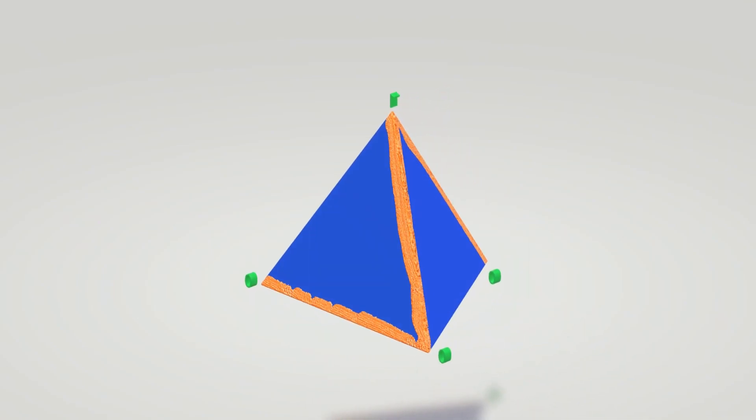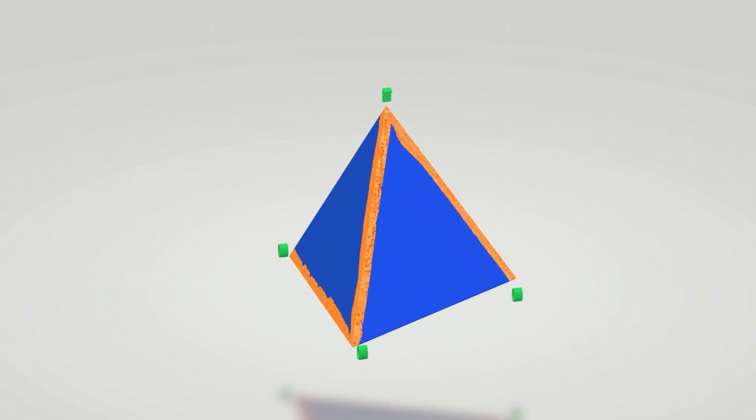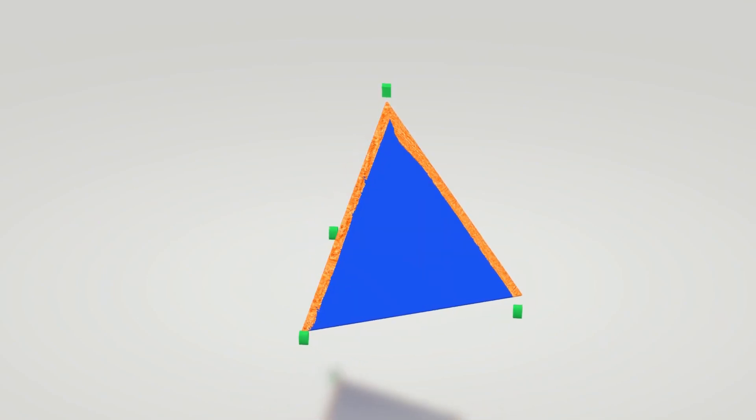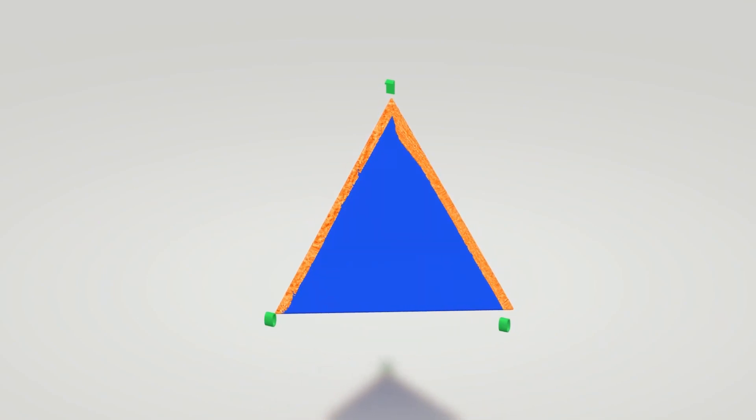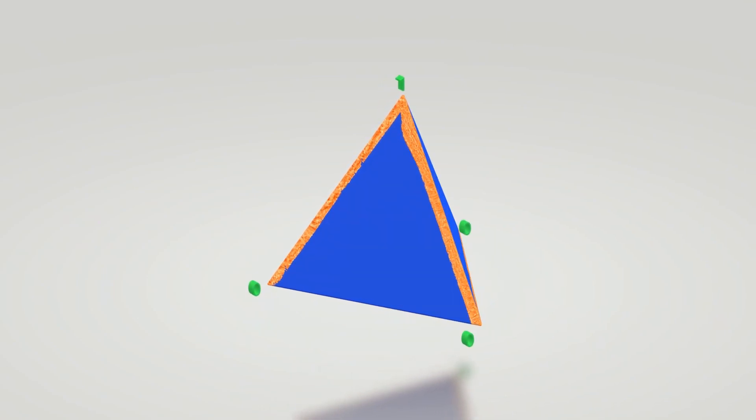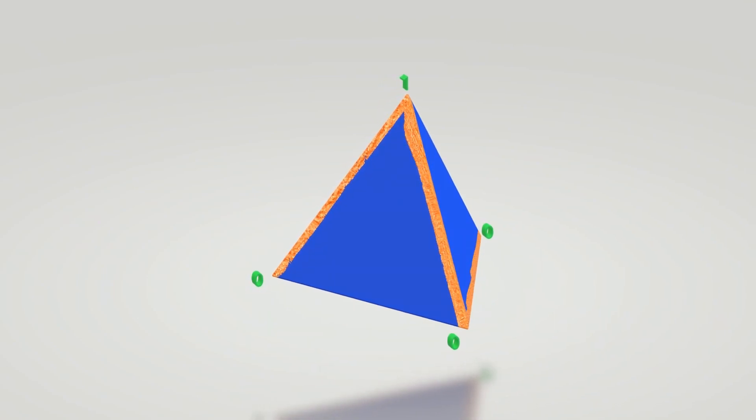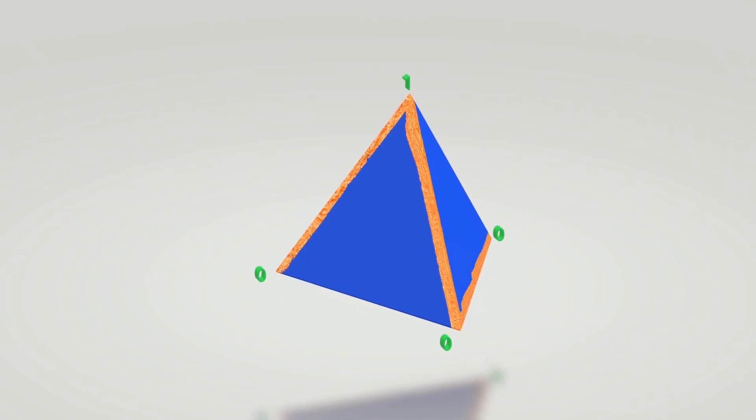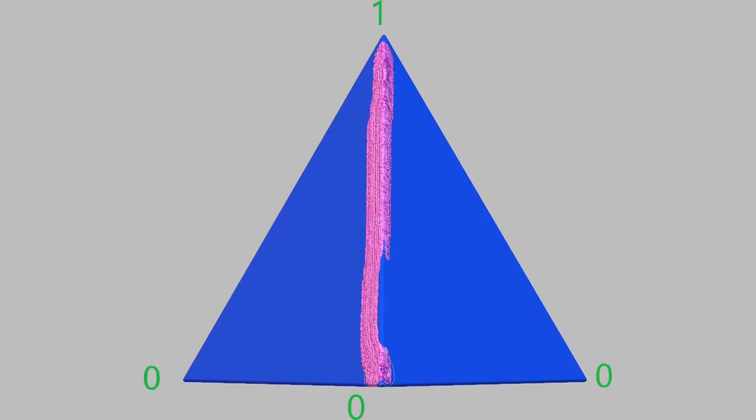So that was a path of length 4. Also, in case you are wondering, it is allowed to go to the upper vertex in an intermediate step. For example, this is a valid path of length 6.